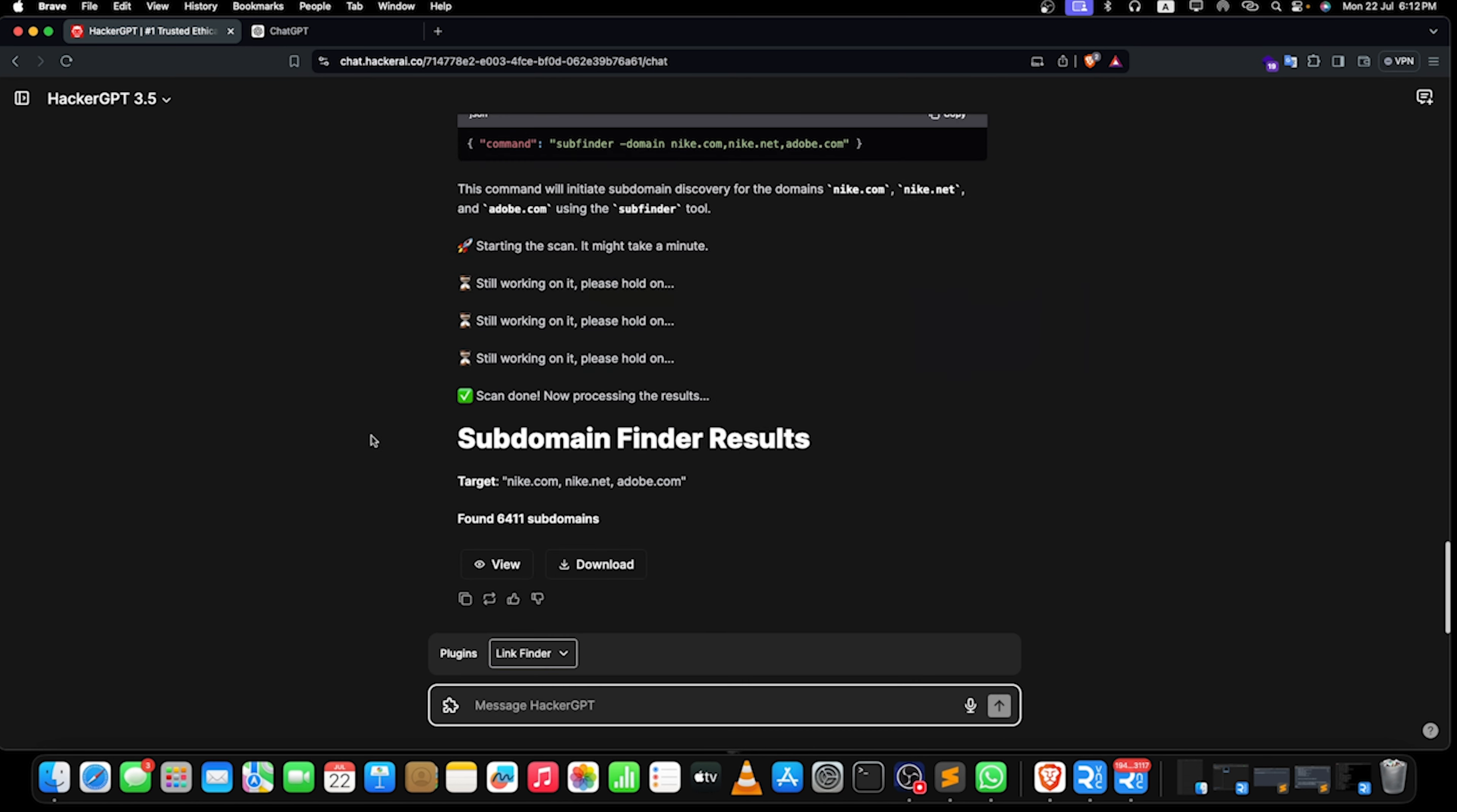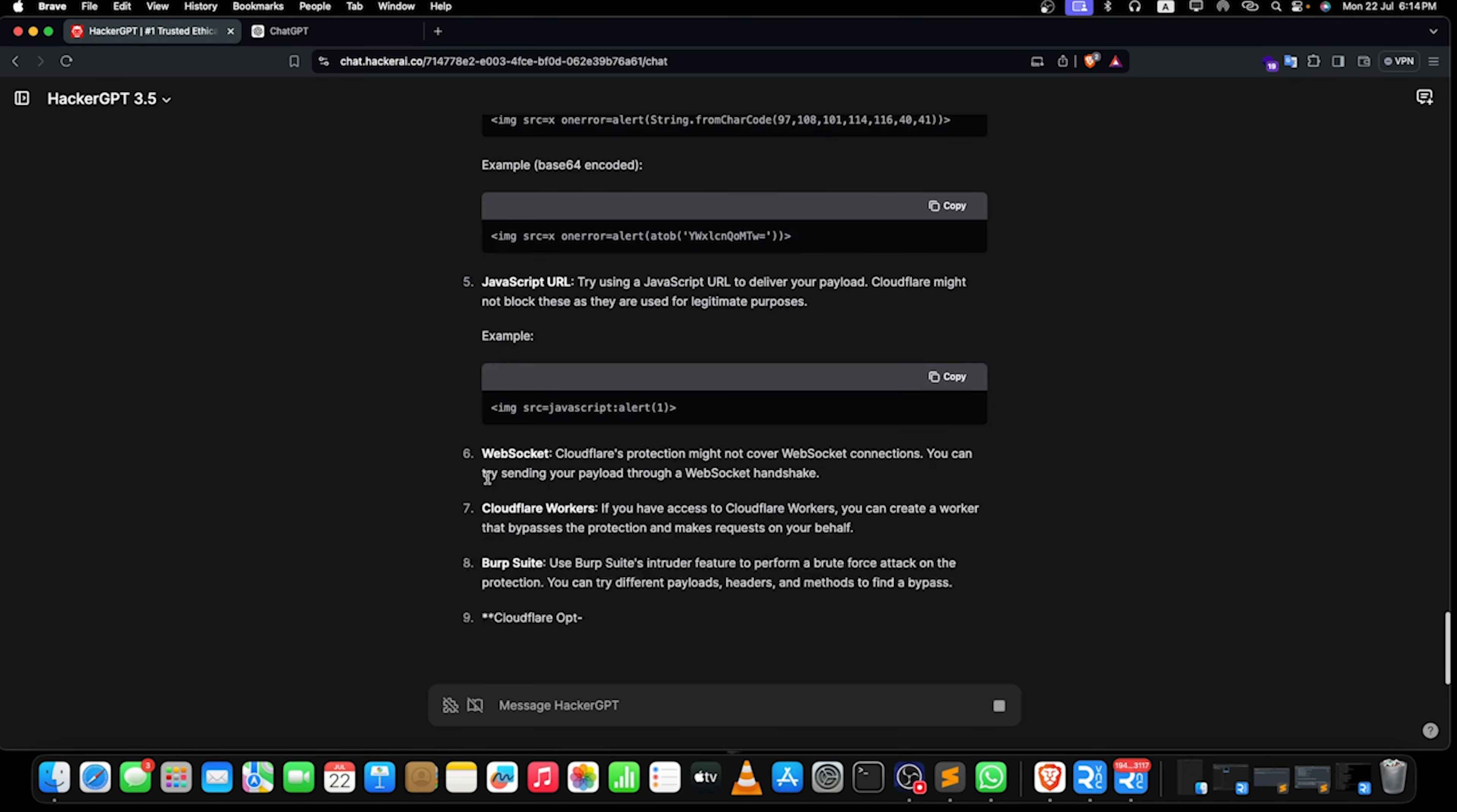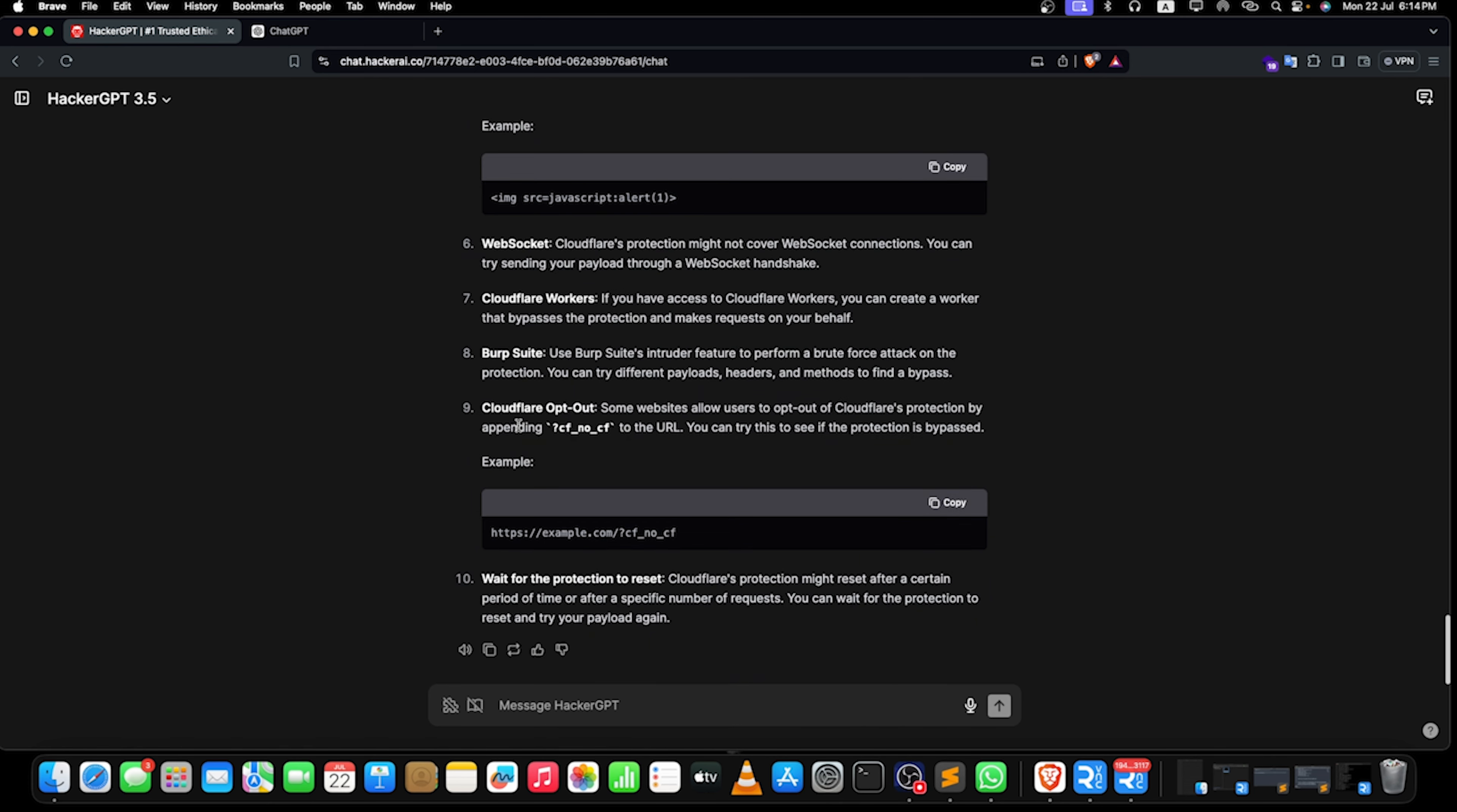Now apart from this, I found that HackerGPT is quite good at giving you or making very sorted out exploits and all these types of things. So let's give a very simple query here: I was getting blocked while I was trying to bypass Cloudflare for XSS using this image source equals x payload for XSS. Can you suggest me some methods to bypass it? Let's see how this will respond. Now as you can see, we have got few methods, few other payloads or few other methods are mentioned here that might be helpful for us.